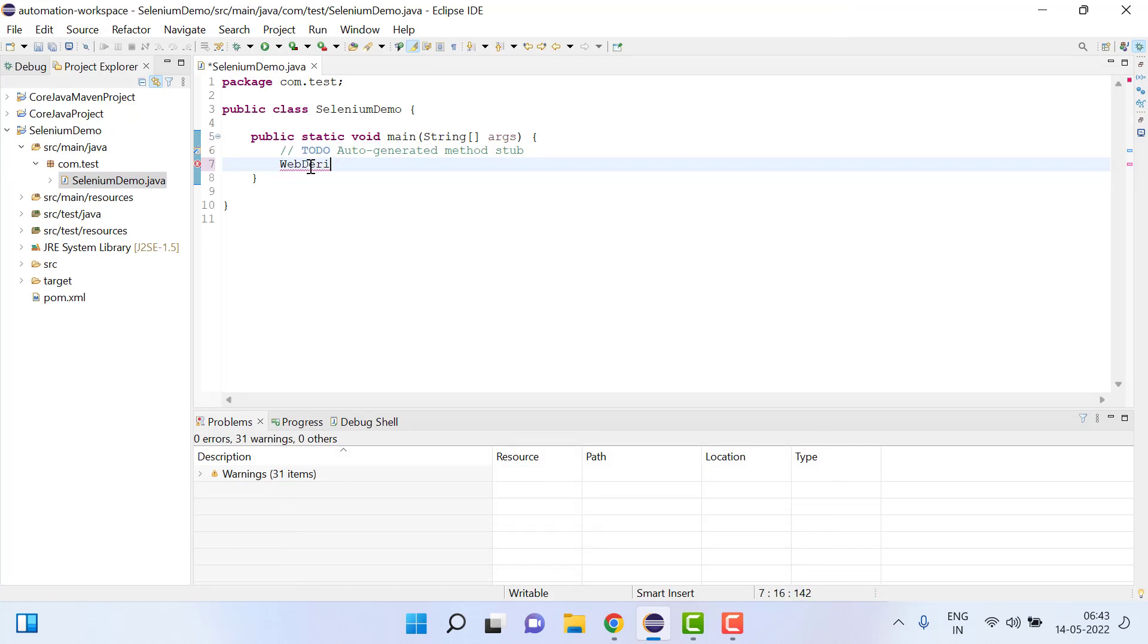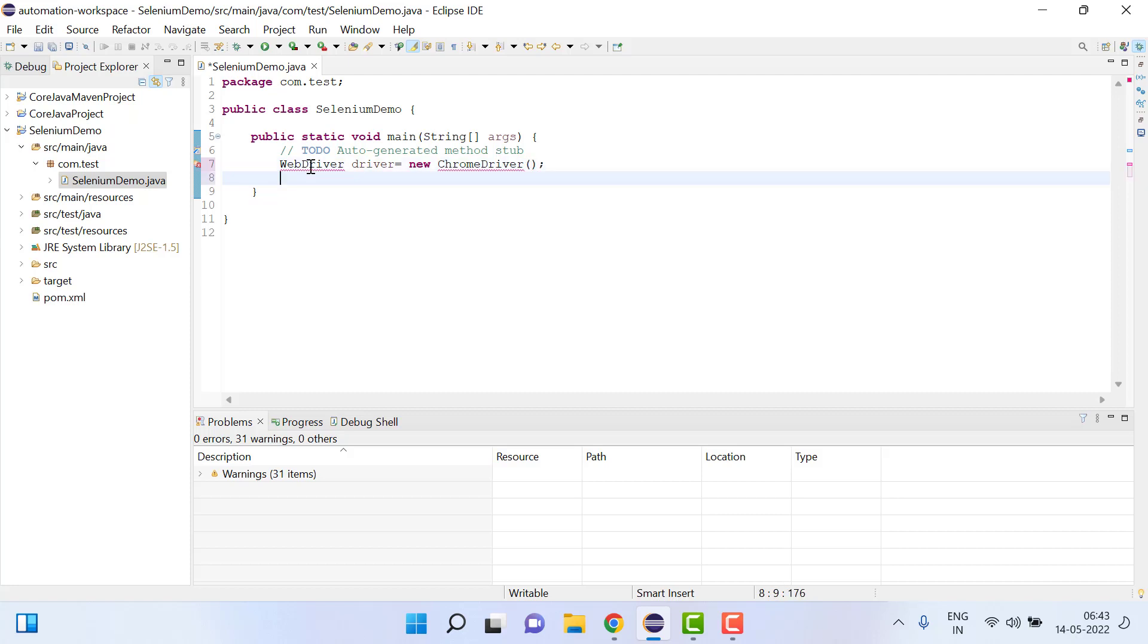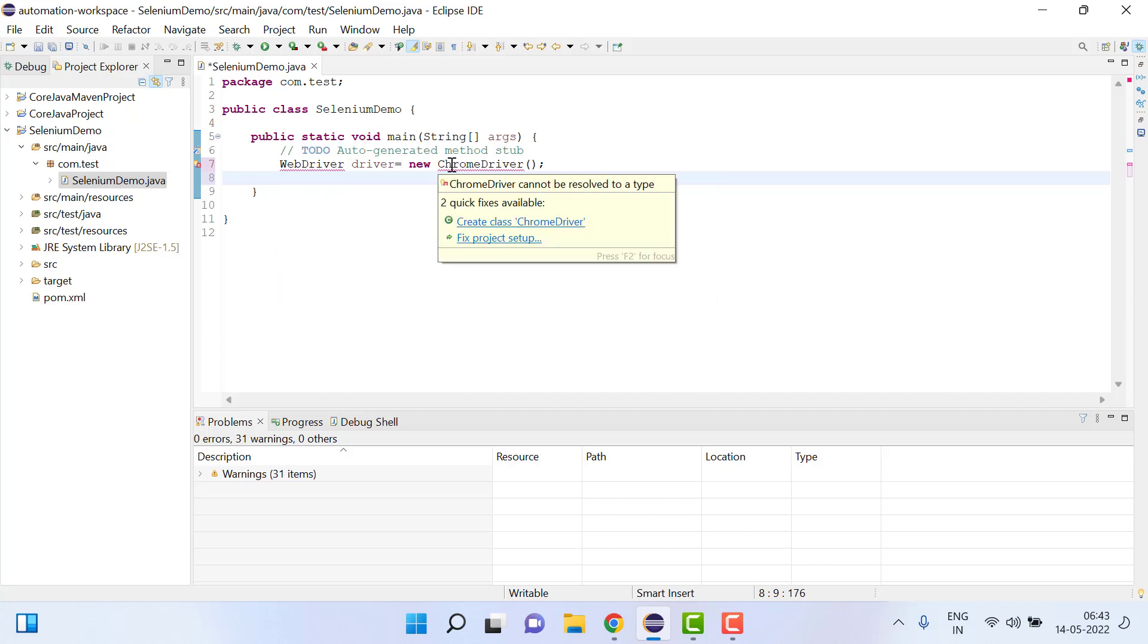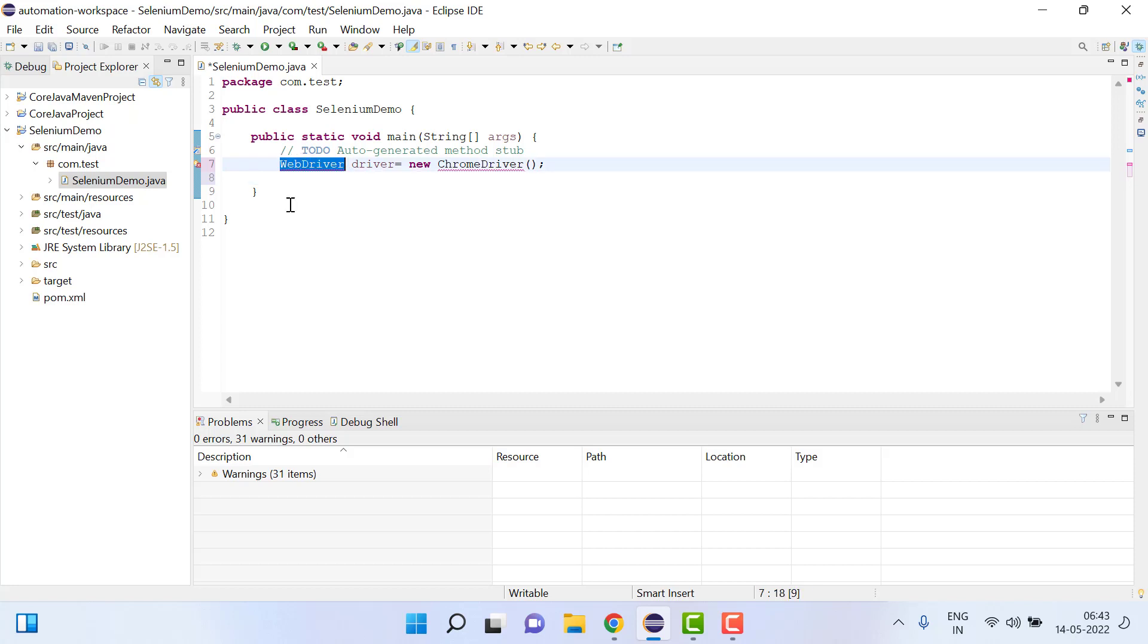Then here if I write WebDriver driver equals new ChromeDriver, first thing is we need to import WebDriver class. You can see WebDriver class is not available and for that we need to add dependency for the Selenium.